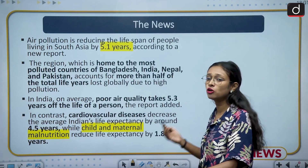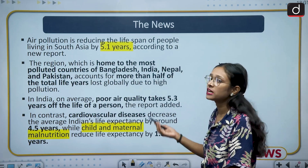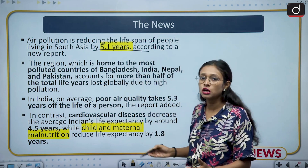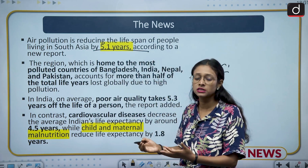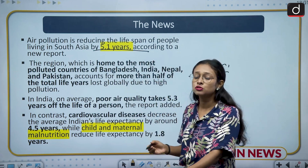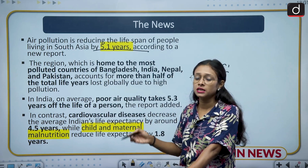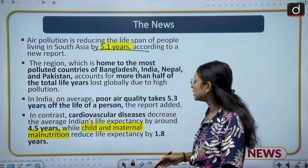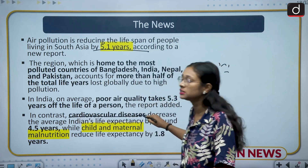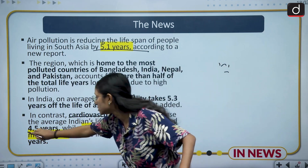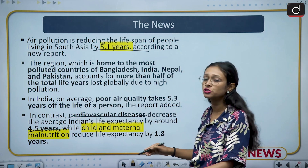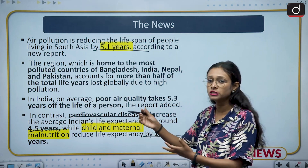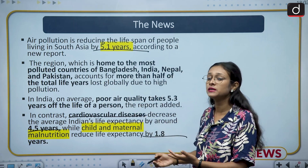Moving to the news part — recently a report was released stating that life expectancy in South Asia has decreased by 5.1 years. Among all South Asian countries, there are four most vulnerable countries: India, Bangladesh, Pakistan, and Nepal. Unfortunately, India is on this list. The report also says that cardiovascular disease is decreasing life expectancy by 4.5 years, while child and maternal malnutrition is decreasing it by 1.8 years.